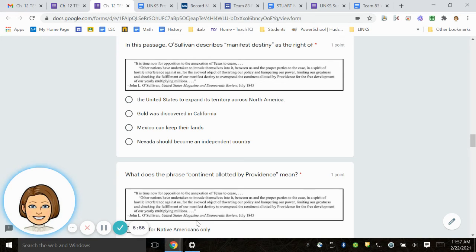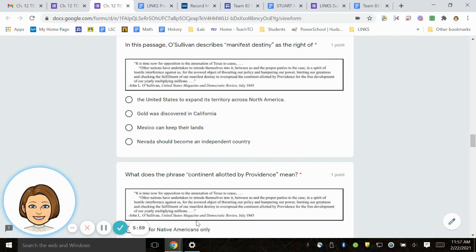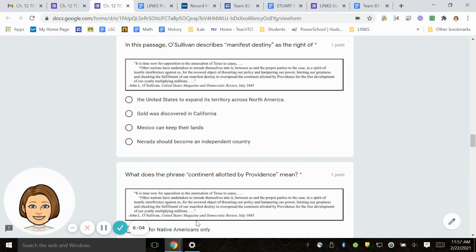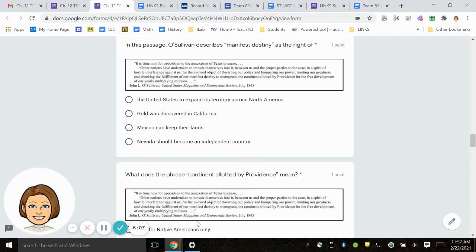The United States to expand its territory across North America. Gold was discovered in California. Mexico can keep their lands. Nevada should become an independent country.